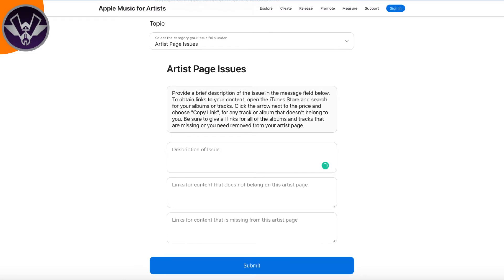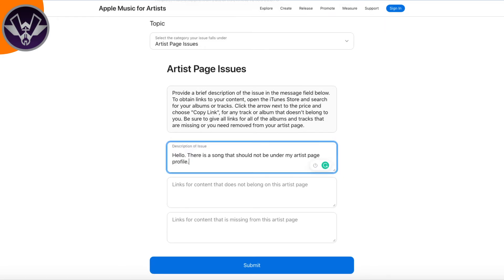Once you click on that, some more things are going to come out for you to fill out. It's going to ask you to type in a description. This doesn't have to be long — just be clear about it. Type in what's going on, whether it's a song that's missing from your page or a song that's on your page that shouldn't be there.